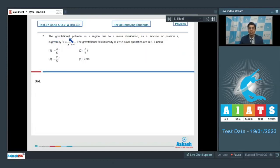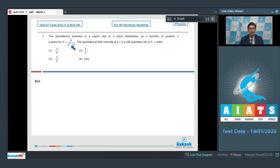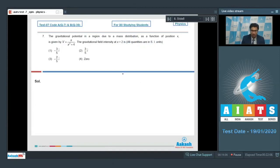Question 7: The gravitational potential in a region due to a mass distribution as a function of position x is given by v = x divided by (x² + 4). We need to find the gravitational field intensity at x = 2, with all quantities in SI units.